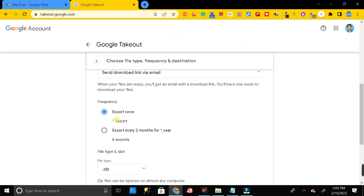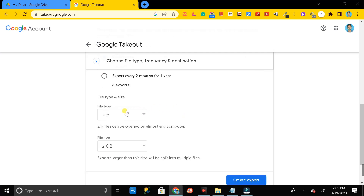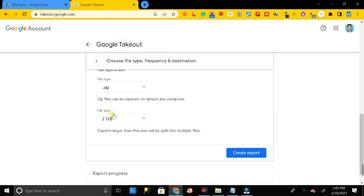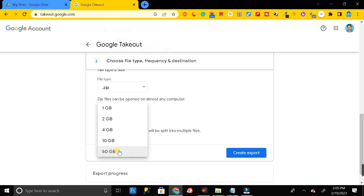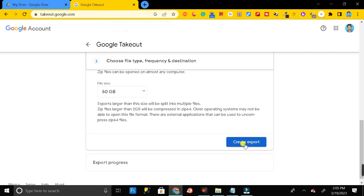In the frequency options, select 'Export once', because you are going to export your entire Google Drive data just one time. In the file type, select ZIP. In the file size, select 50 GB, then click on the 'Create Export' button.